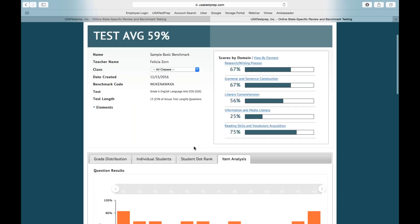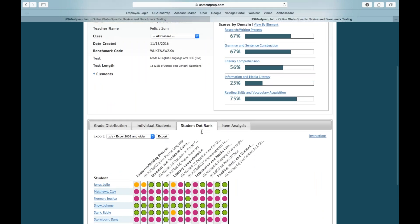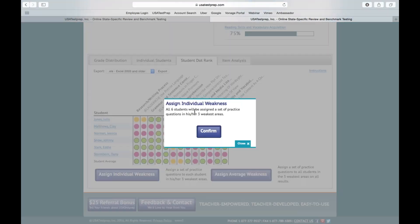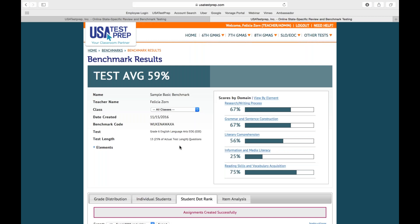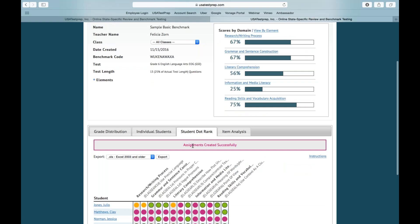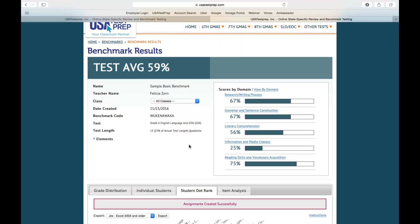Getting back to the student dot rank, I showed you in the presentation how you can assign remediation. Here are those two buttons: assign individual weakness and assign average weakness. When I click on assign individual weakness, it says all six students will be assigned a set of practice questions in his or her three weakest areas. I'm going to go ahead and click confirm. And just like that, my students have three assignments that were created successfully. Now I'm going to log in and show you from the student's perspective what they can see.